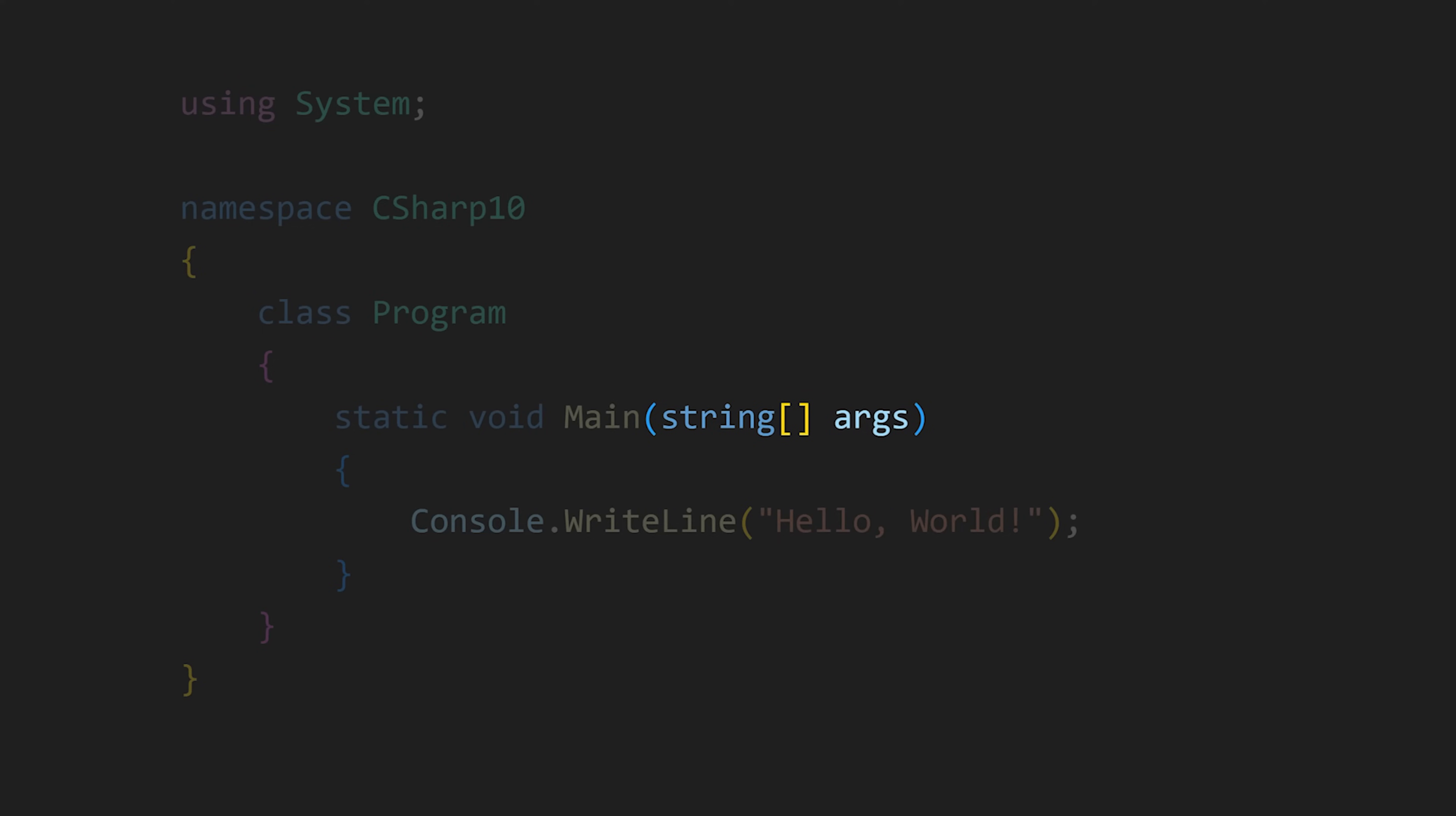And this string args is used to pass command line arguments. And then in this main function, or we can say method—because functions and methods are same, but when we declare a function inside a class, we call it a method—so in our main method, we are using WriteLine method to print hello world in our terminal.